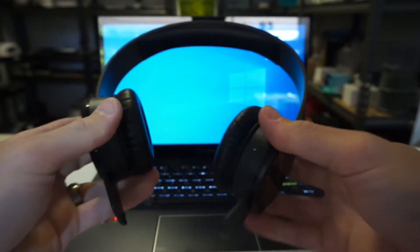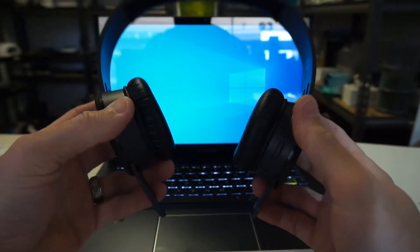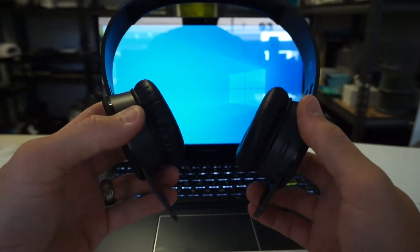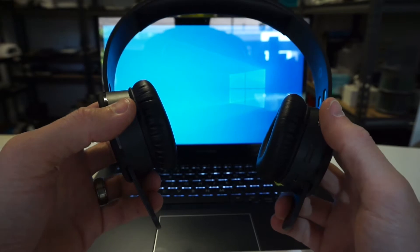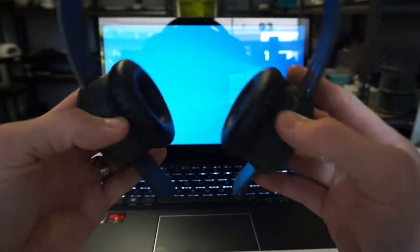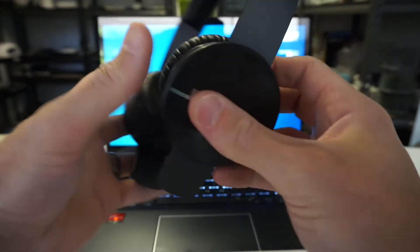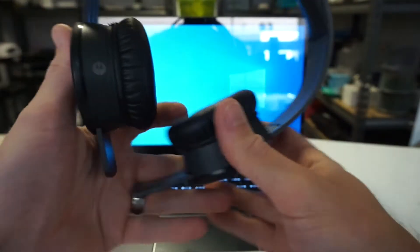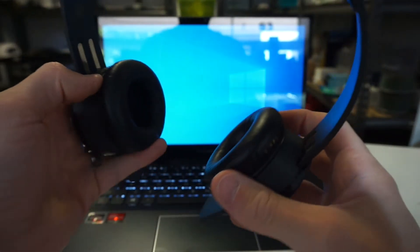G'day. In today's video I'm going to show you how to connect your Sol Republic Trax Air headphones to a Windows 10 computer.